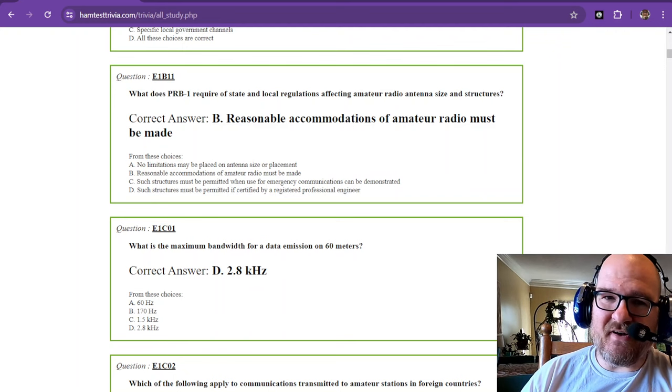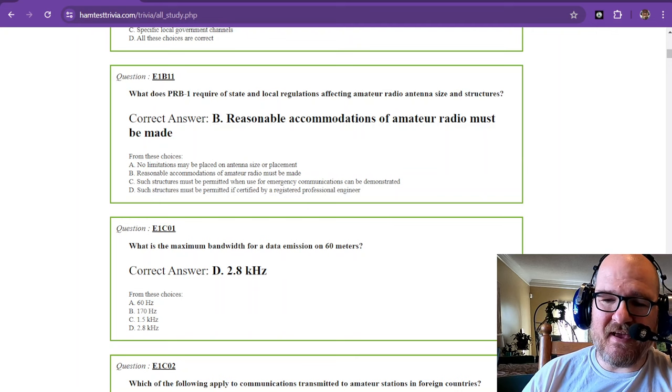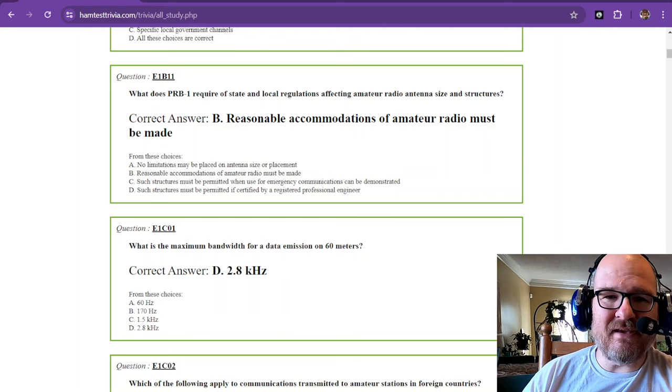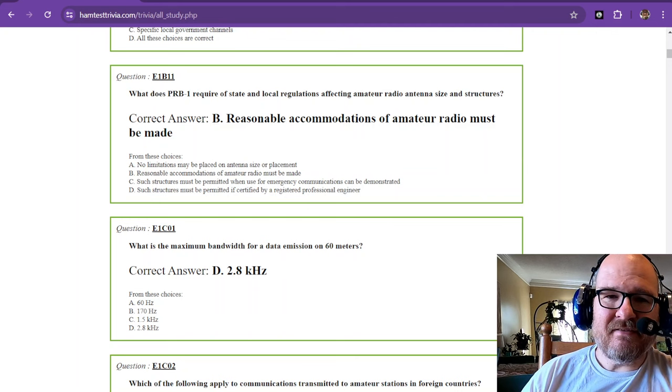Let's have fun with this studying for the extra exam. I'm Robby W1RCP, 73.